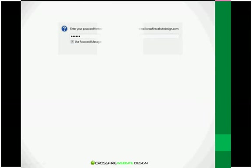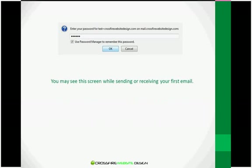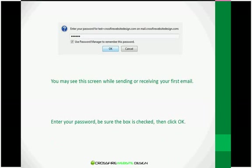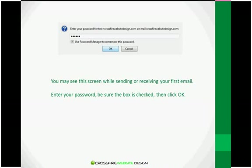And on the account settings screen, you can click OK again. And if you happen to see this window when sending or receiving, especially for the first time, you may be asked to confirm your password. So simply enter your password. Be sure the box Use Password Manager to remember this password is checked. And then click OK.